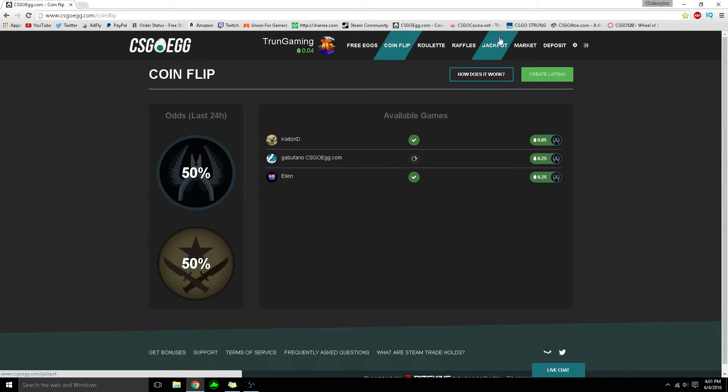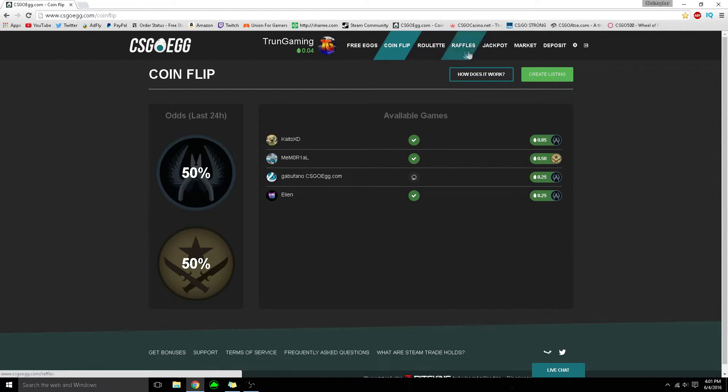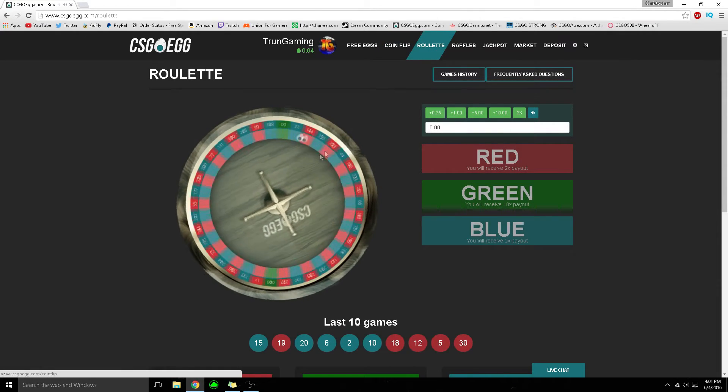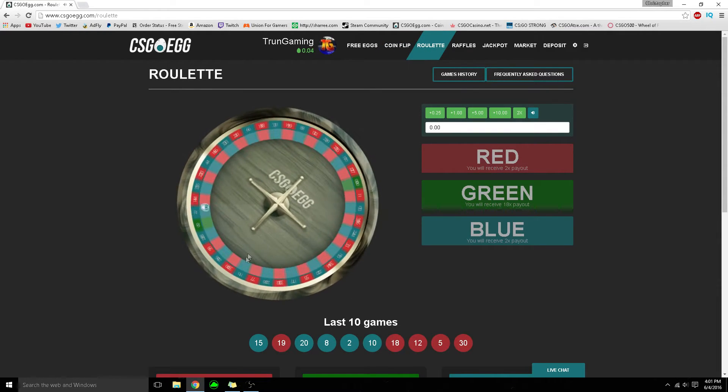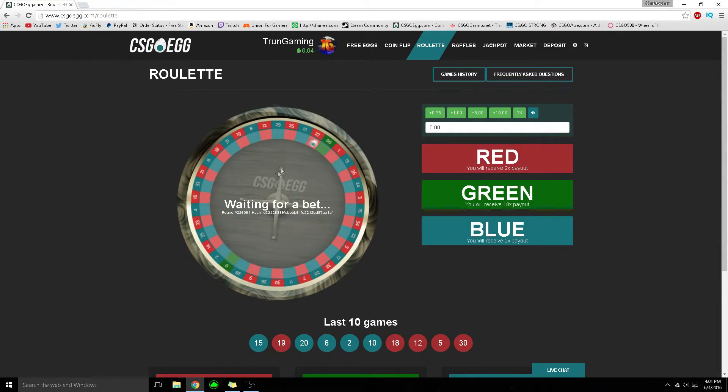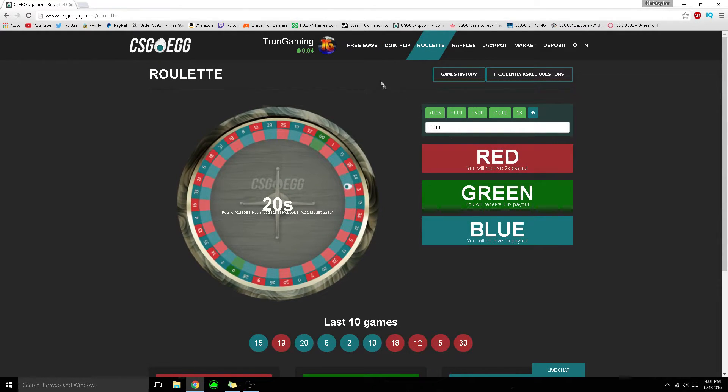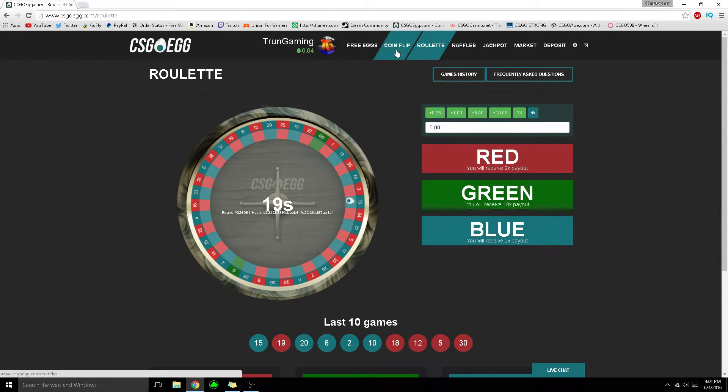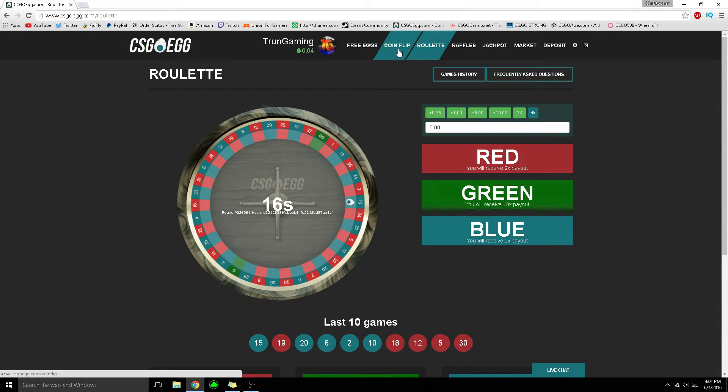raffles, jackpots, and roulette. I haven't been using roulette much on this site - I usually do coin flips because I really like it and it's very fun.